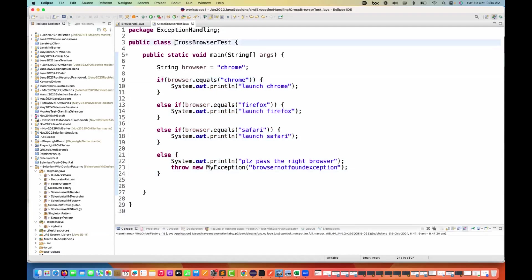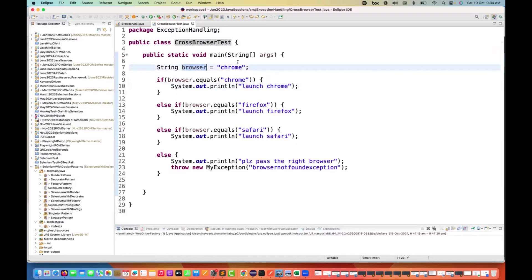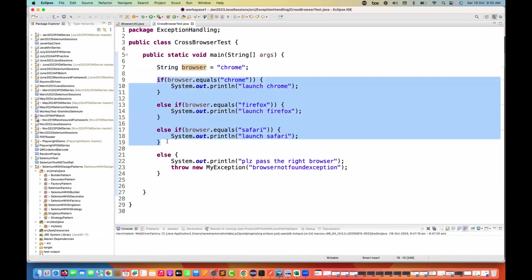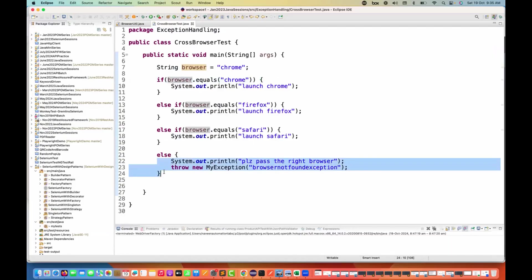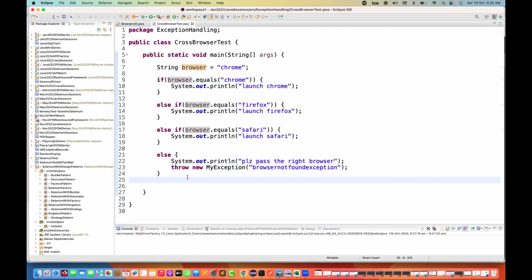Especially when we write cross-browser tests, or cross-browser logic — generally what we do is set browser equal to Chrome and then write a number of if-else conditions, and then write the else part if the browser is not found.